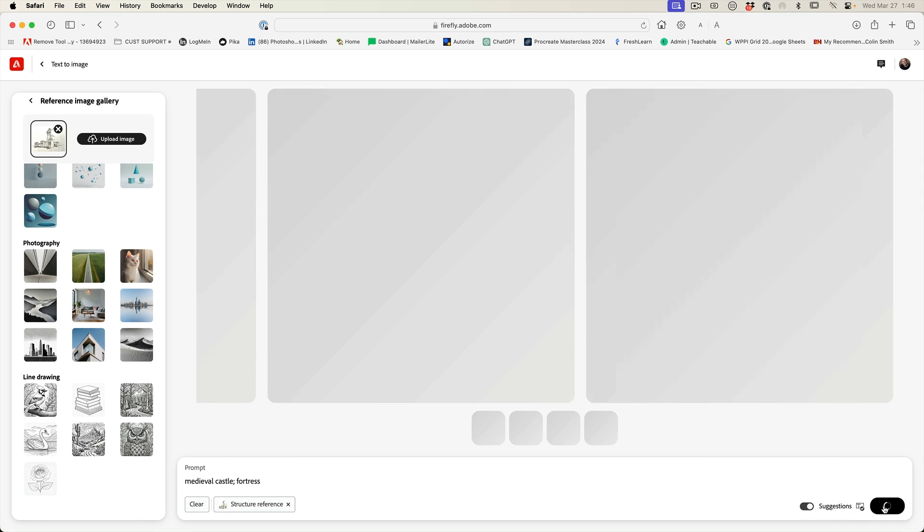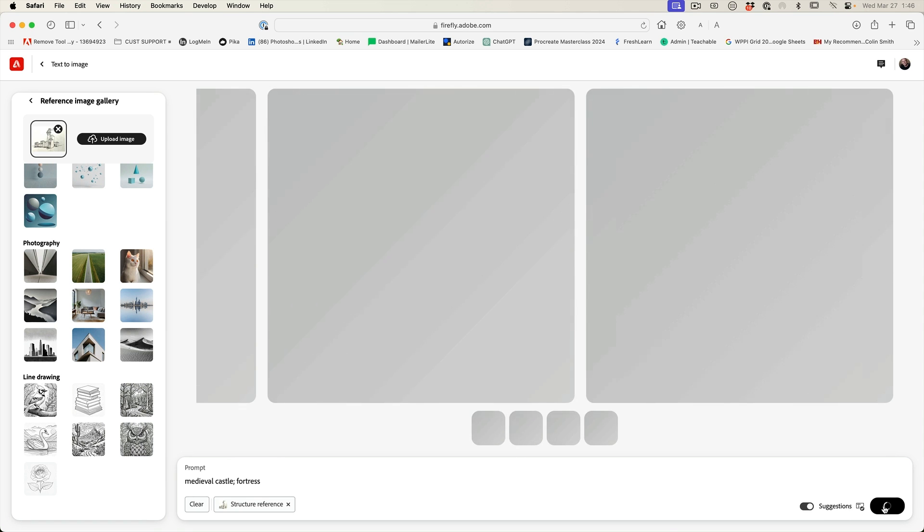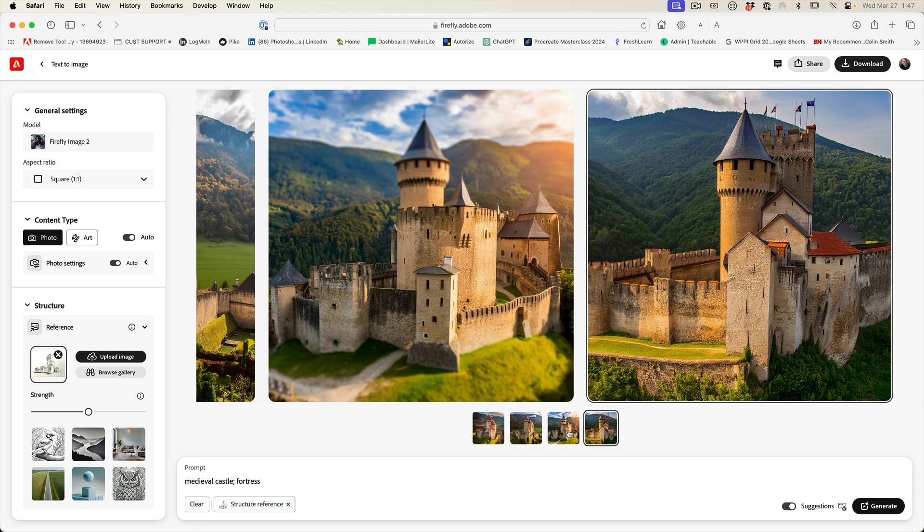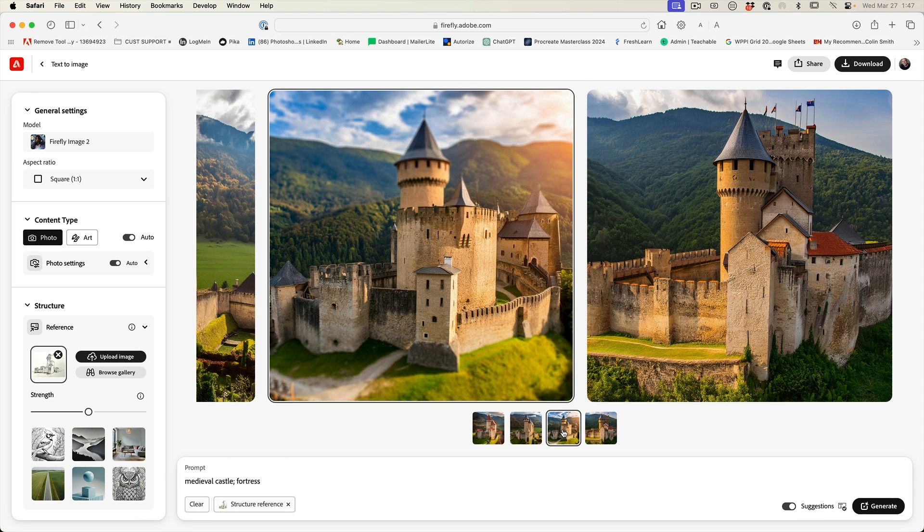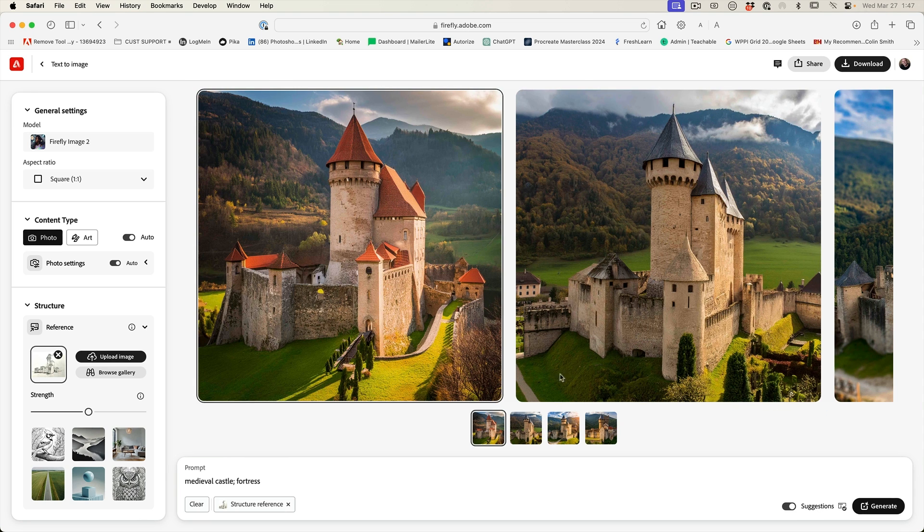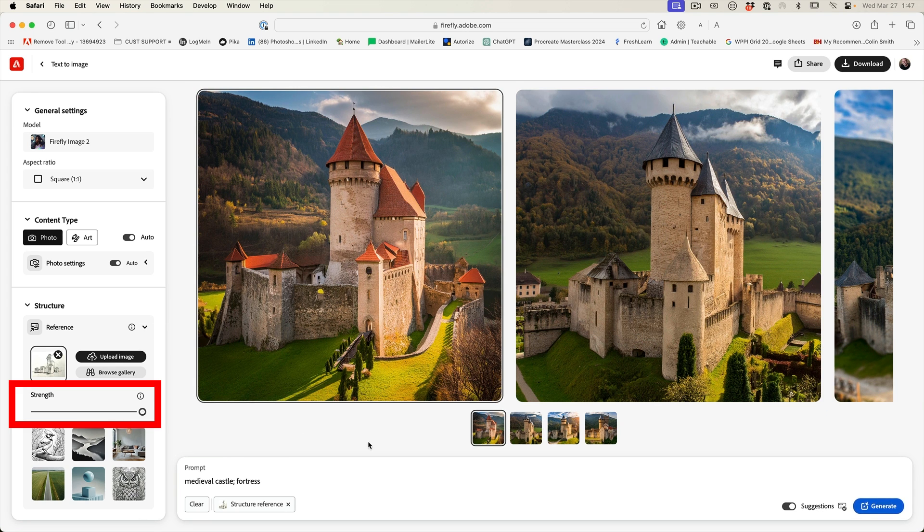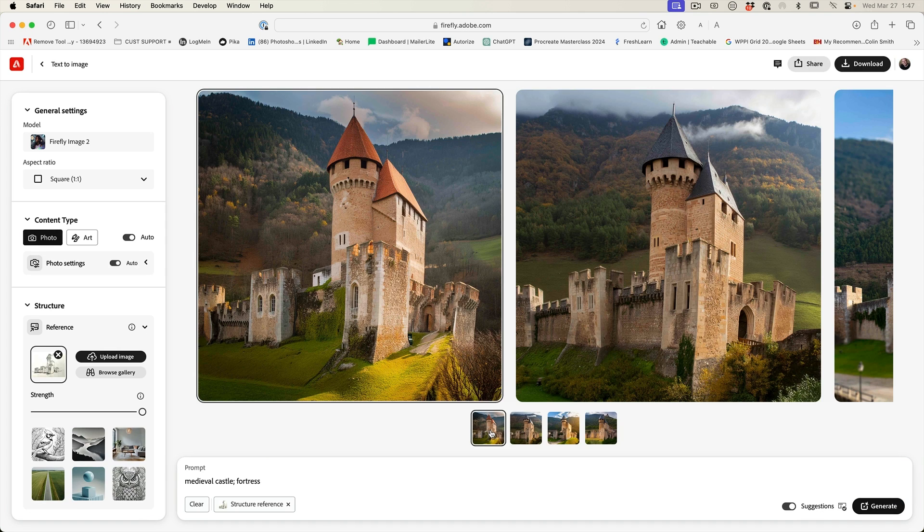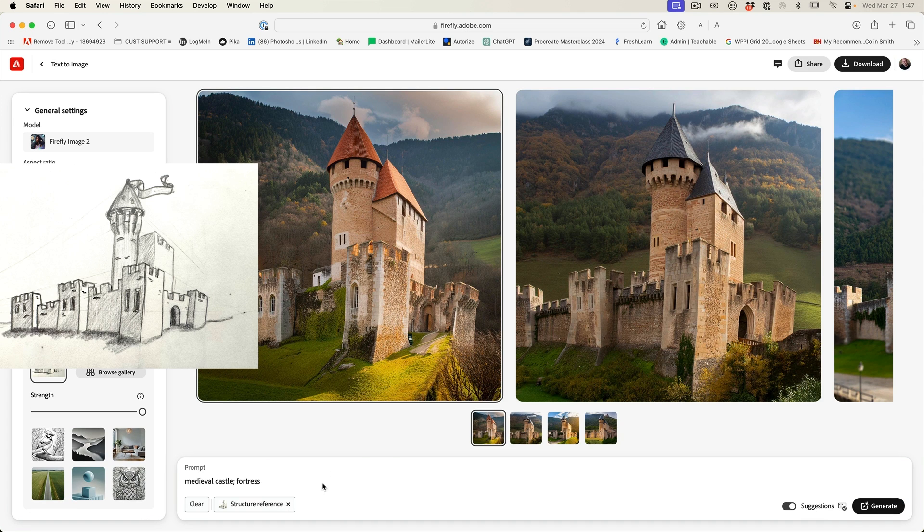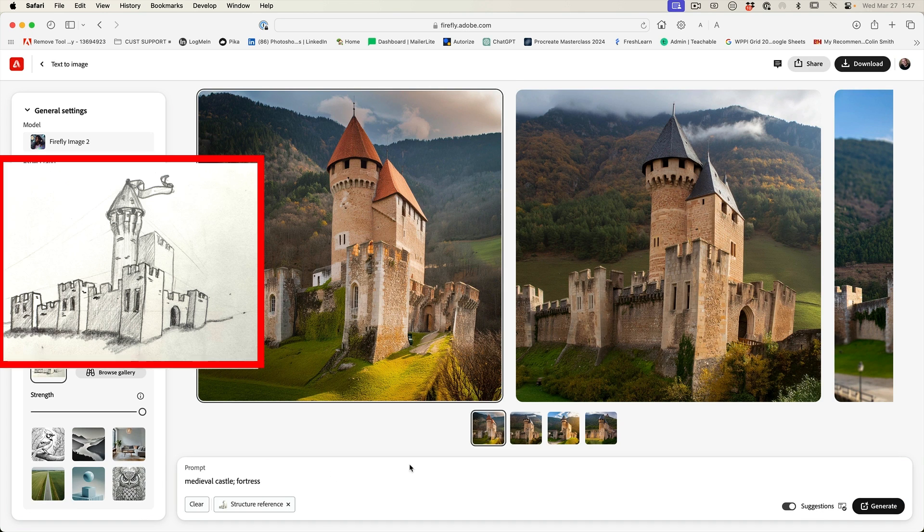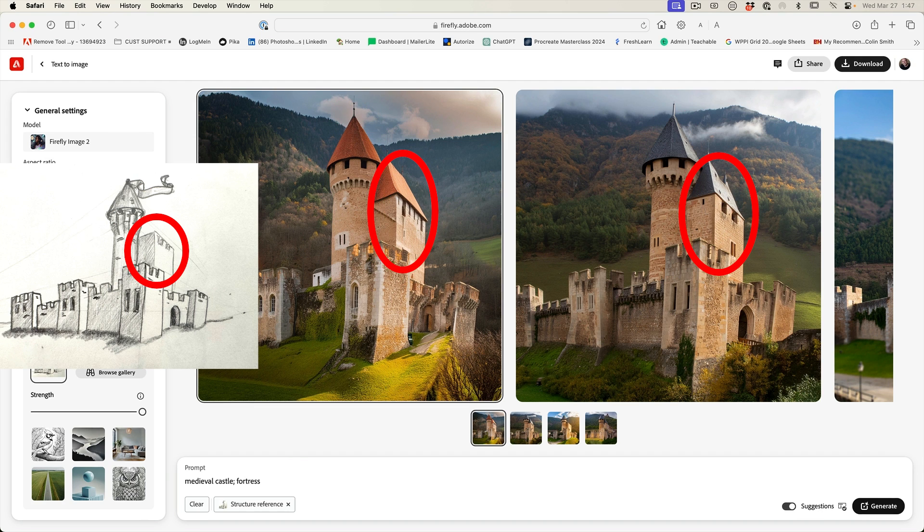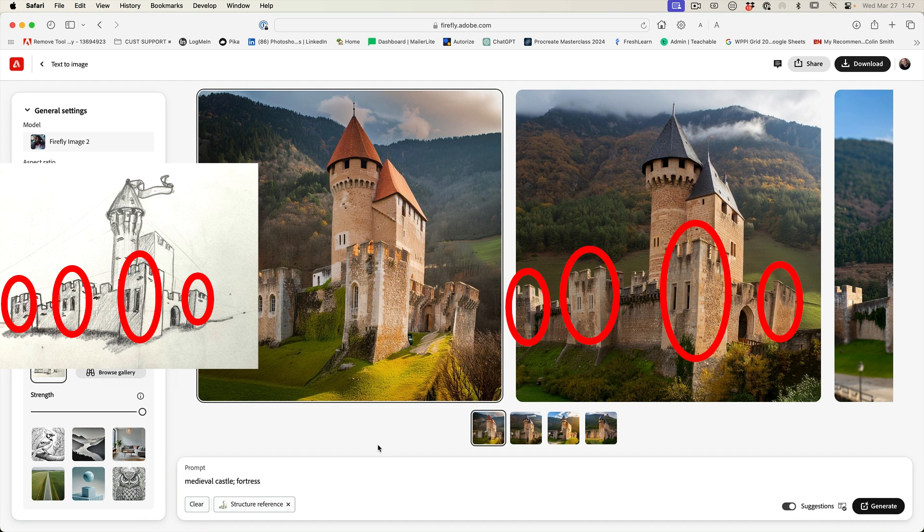And now it should produce something that looks closer to my illustration, which we can use to help guide it. And you can see now, these are much more resembling the sketch that I created. Let's go full strength and see what we get. And if you compare these, this is quite remarkable, really. It's even duplicating the towers and everything that I put on my sketch.